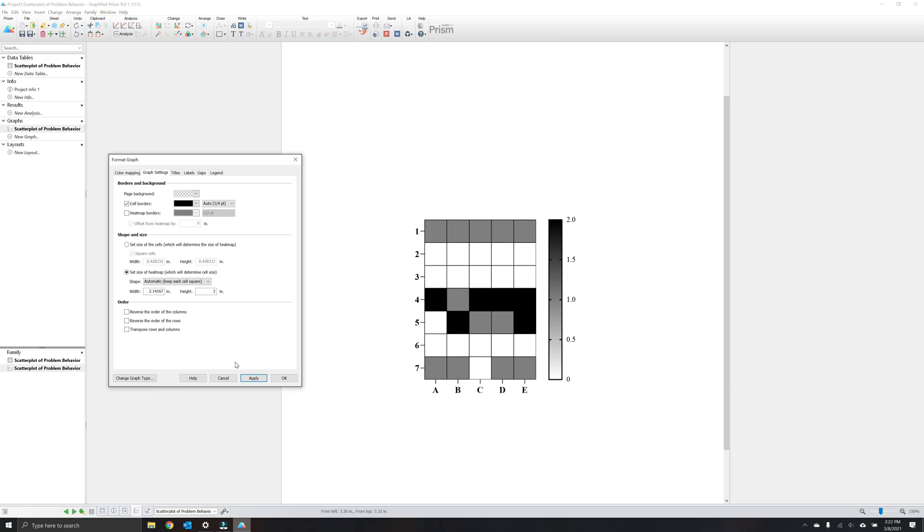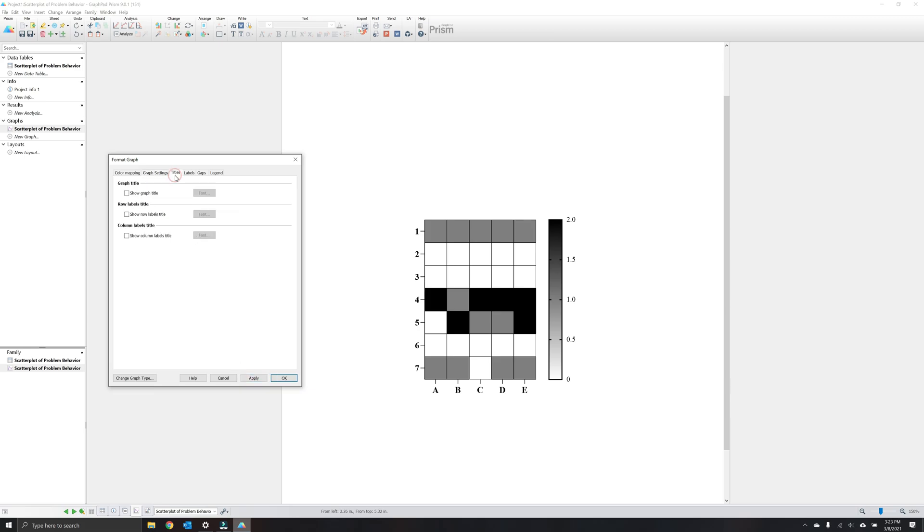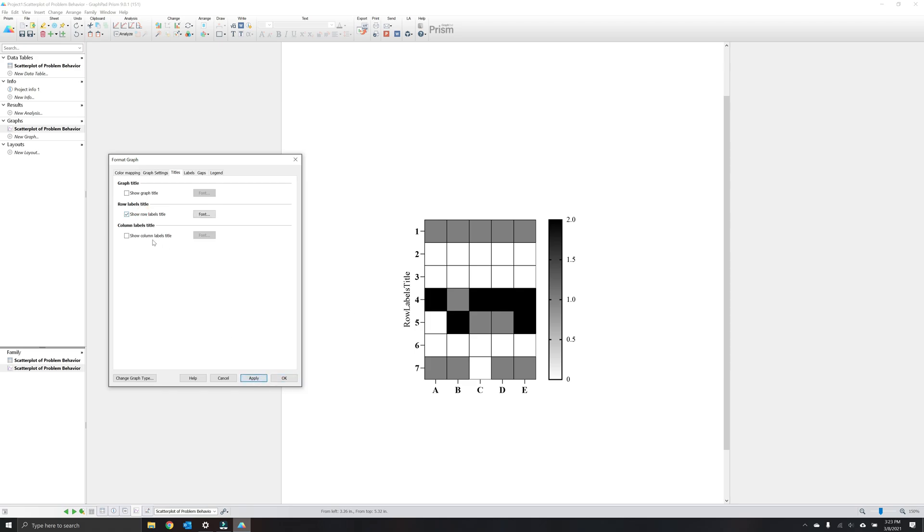Next, let's click on the titles tab. The titles tab allows you to add graph labels. The graph title allows you to add a heading for the entire graph. We recommend omitting this. You could select row labels title to add a y-axis label and columns label title to add an x-axis label. We'll get to modify these labels here in a minute.